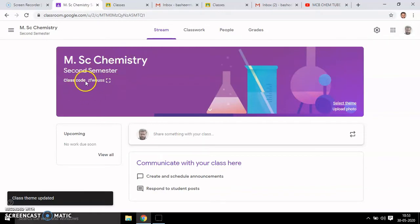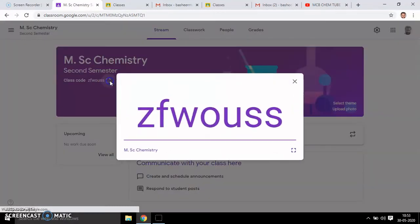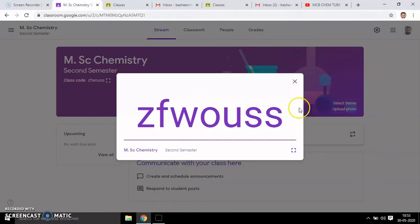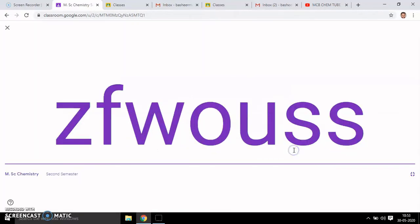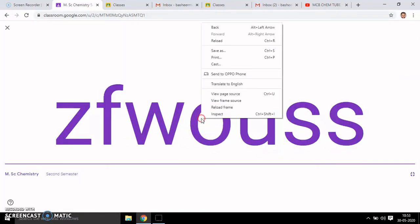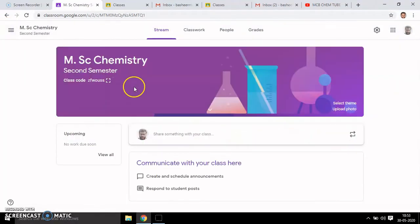There is a class code here — click on it to get the class code. By using this class code, a student can join your class. You get an enlarged view of the code and you can save it. You can also email it after saving. Then close it.